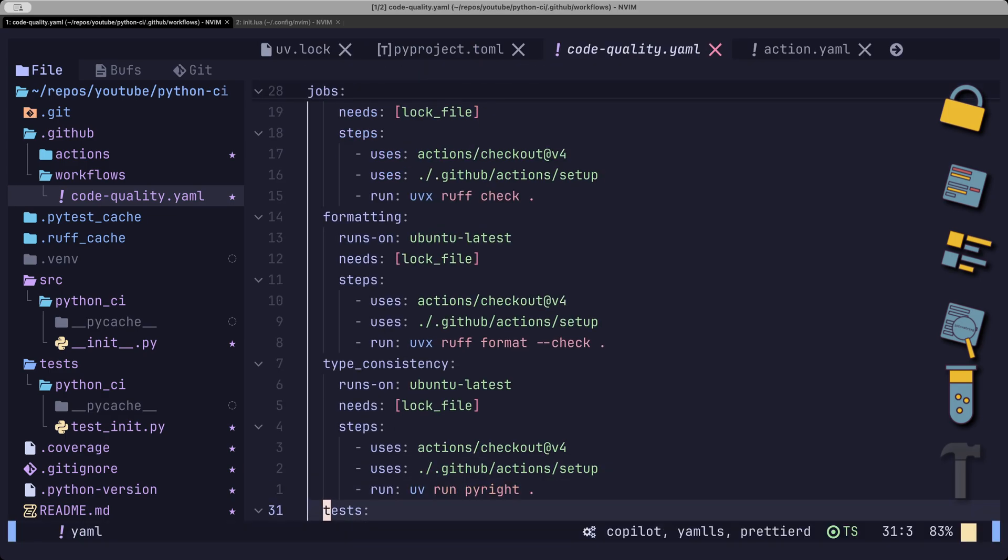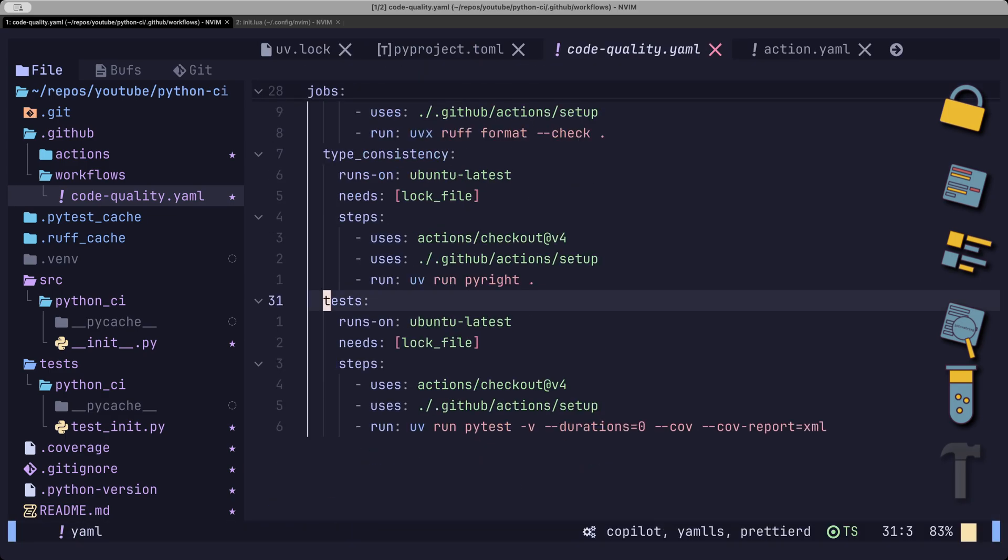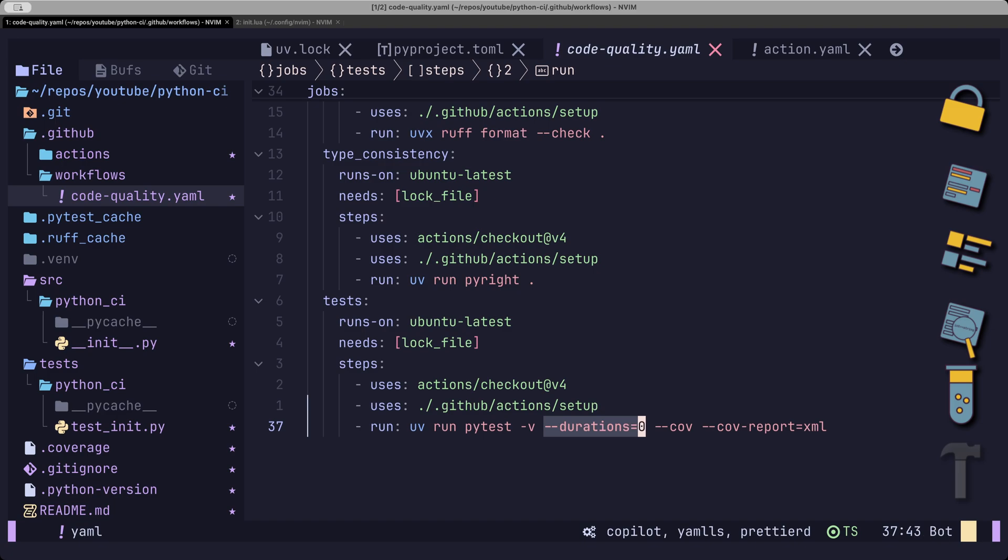As a bonus, it is also optional to add a durations flag, which prints out the timing for each test.